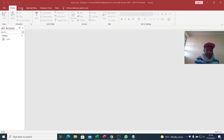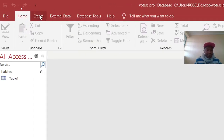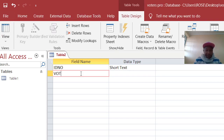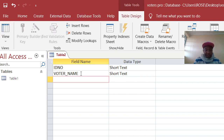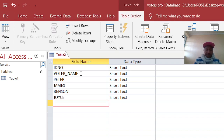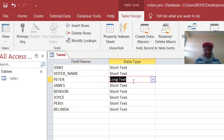Go to Create, then Table Design. We create the ID number, then the voter name. For the contestants, we have Peter, James, Benson, and also somebody like Joyce.